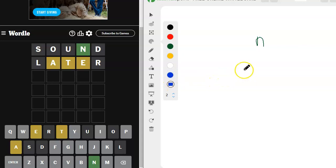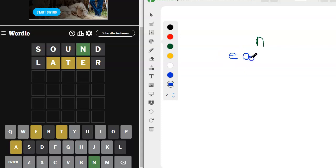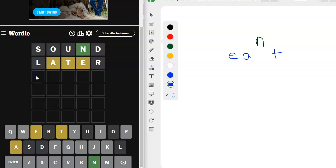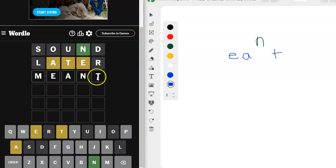So what if it's like an E, A, and then maybe a T at the end? So what if it's meant? Maybe it's meant. M-E-A-N-T. So we haven't tried the M yet. E could go here. A could go here. T could go here. I like it. I'm going to try it.